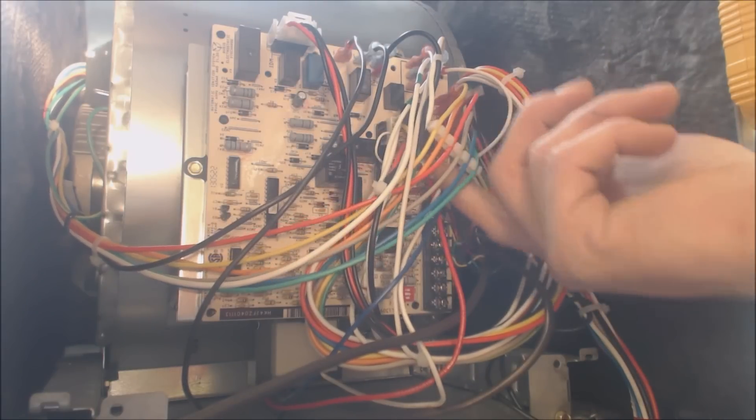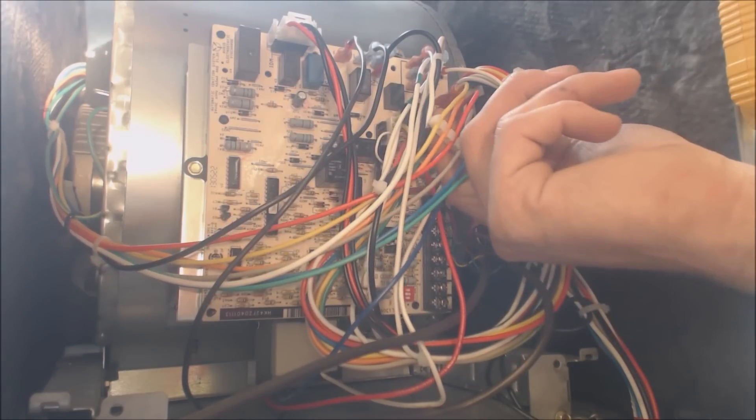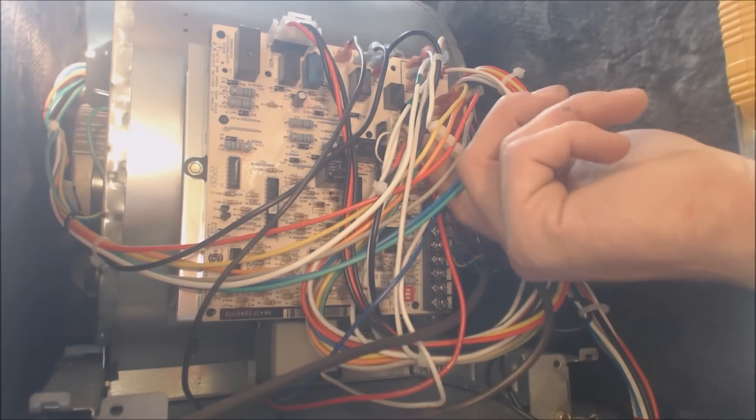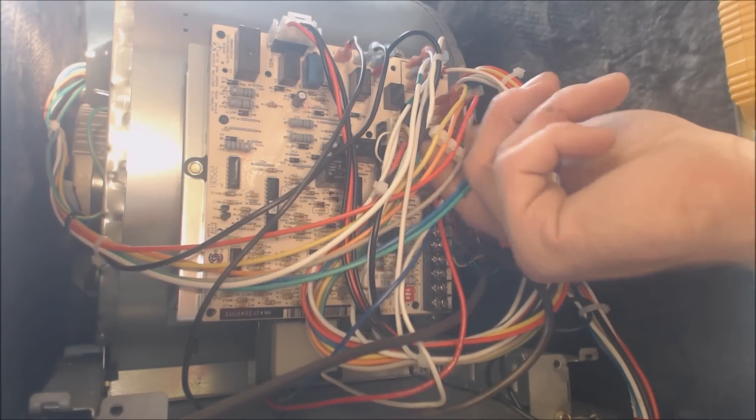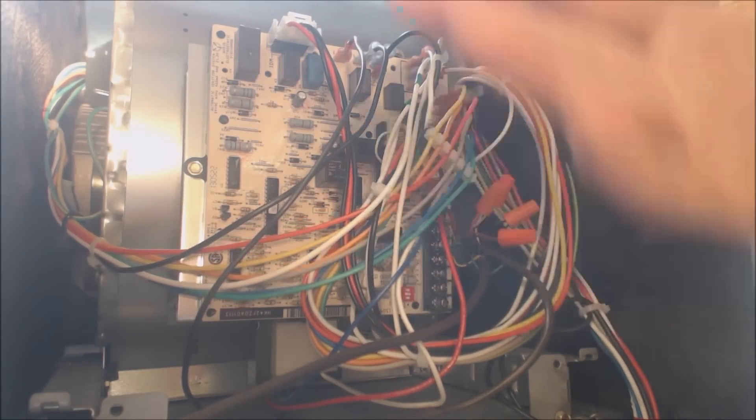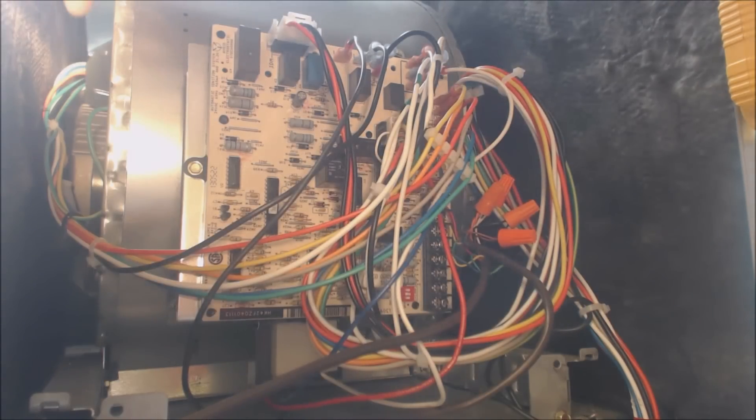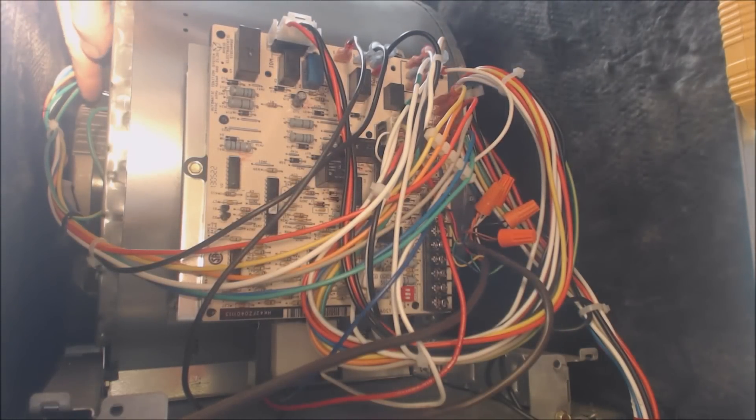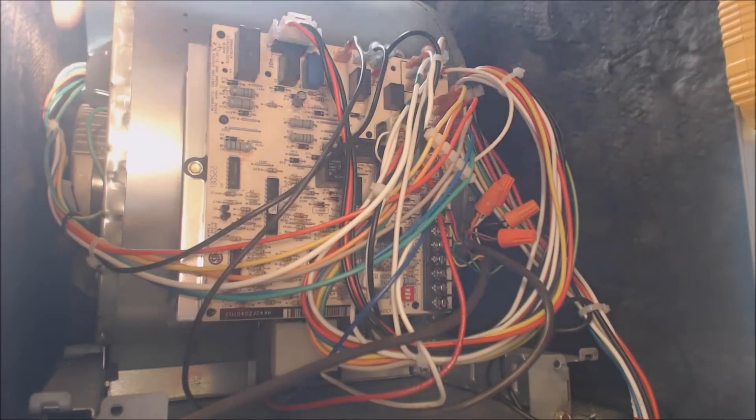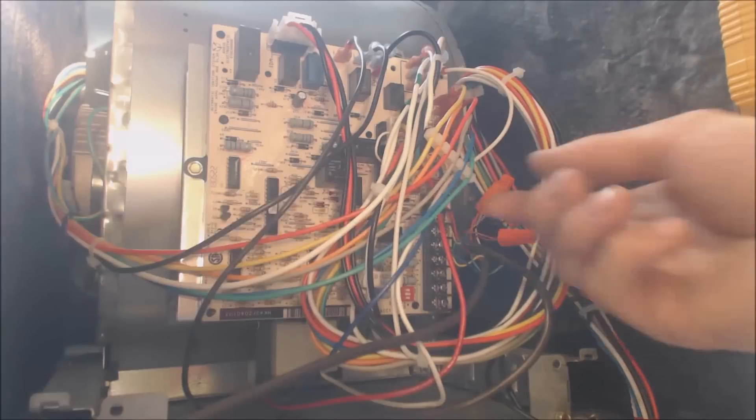It's your 24 volt signals which are located right here that will tell it what to do. High speed, low speed, whatever that may be. The manufacturer is going to actually program what those taps mean in the blower motor itself.